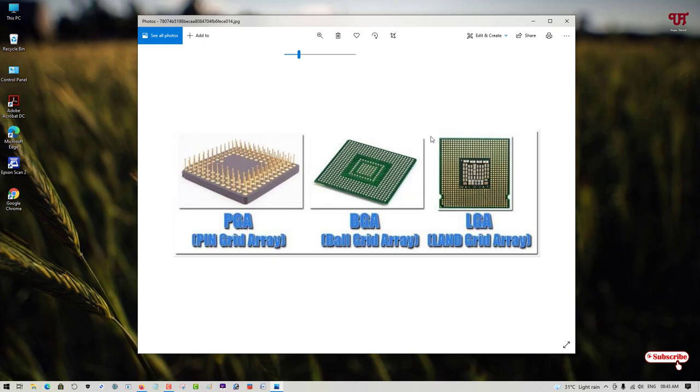By seeing this, you can't predict what the model number is. The model number may be different, but the main types will be any one of these three. I've shown you a little details about these CPU socket types.